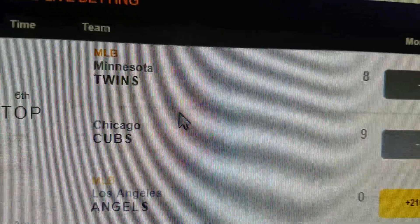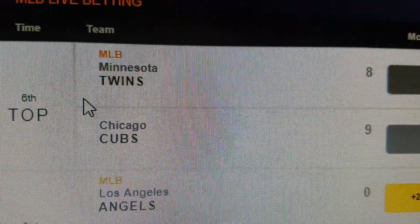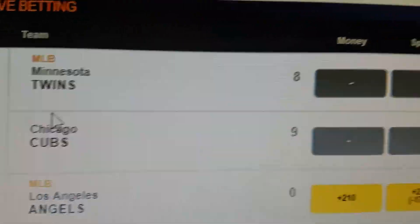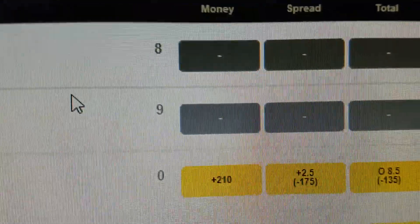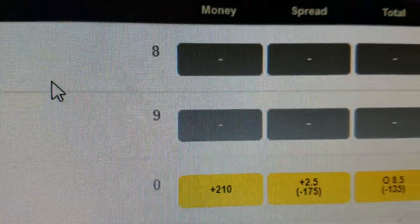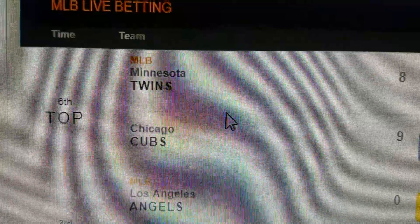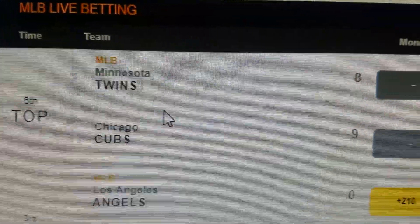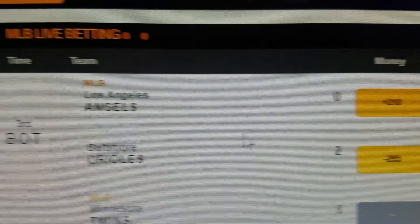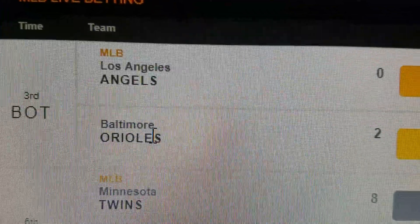This is actually a really good game to demonstrate how live betting works because the score keeps flip-flopping. The leader keeps flip-flopping back and forth, and every time it does, I place another bet on the other team.